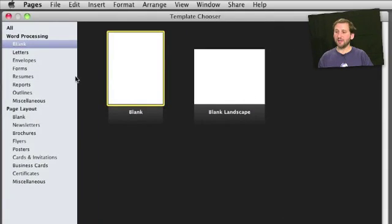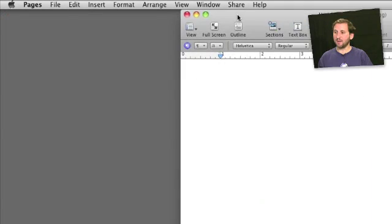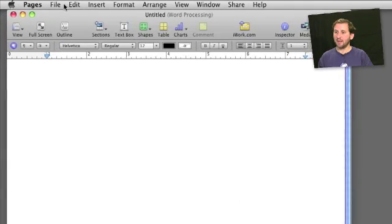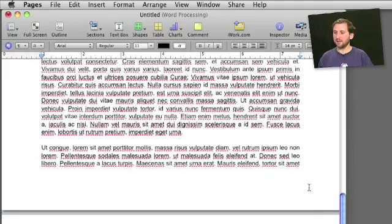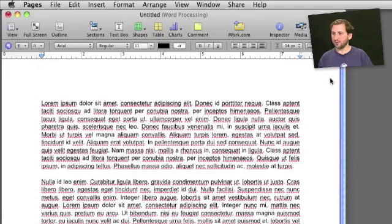So here we are inside of Pages. Let's start by creating a blank document and then pasting some text in here, just some sample text.